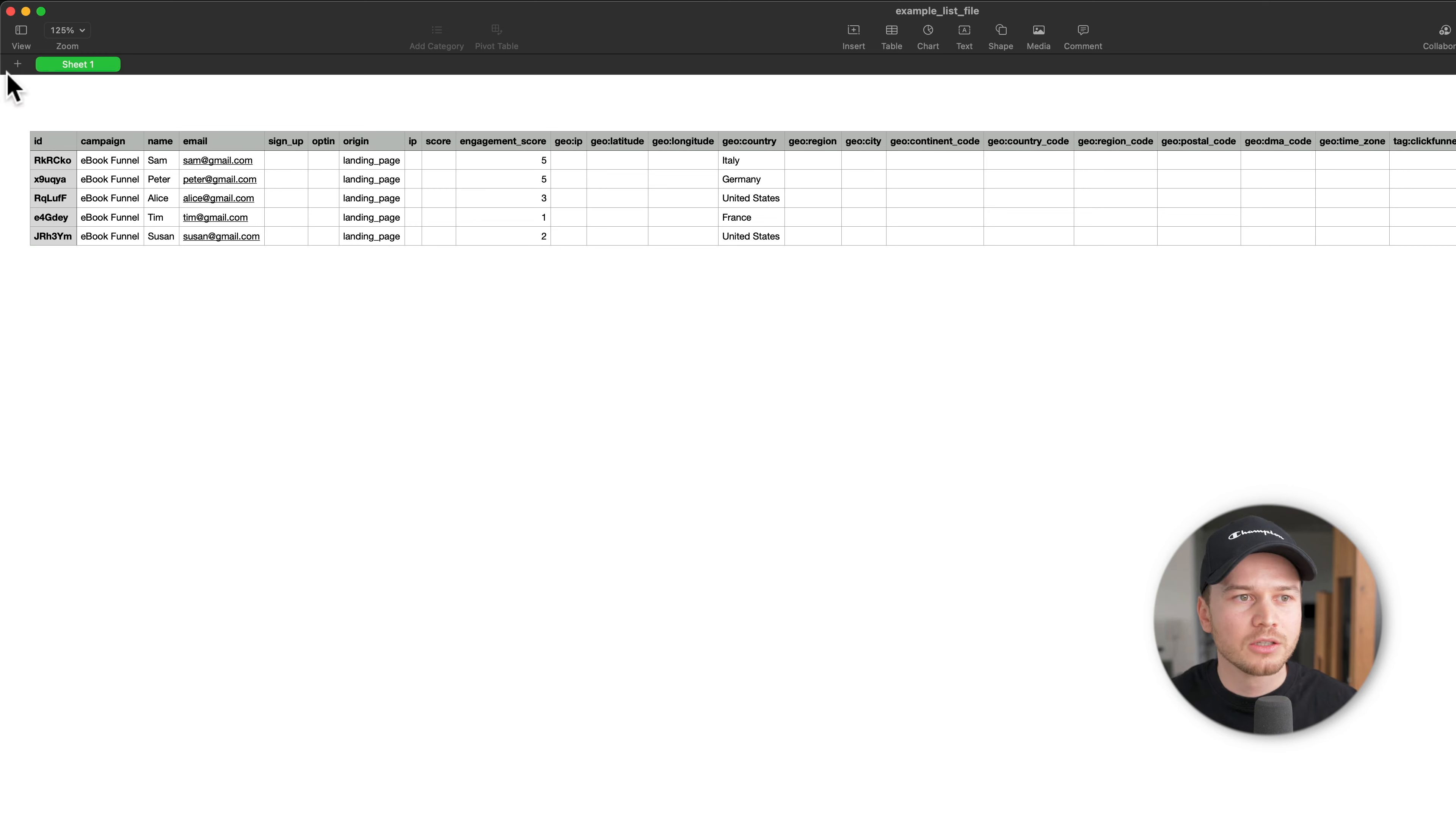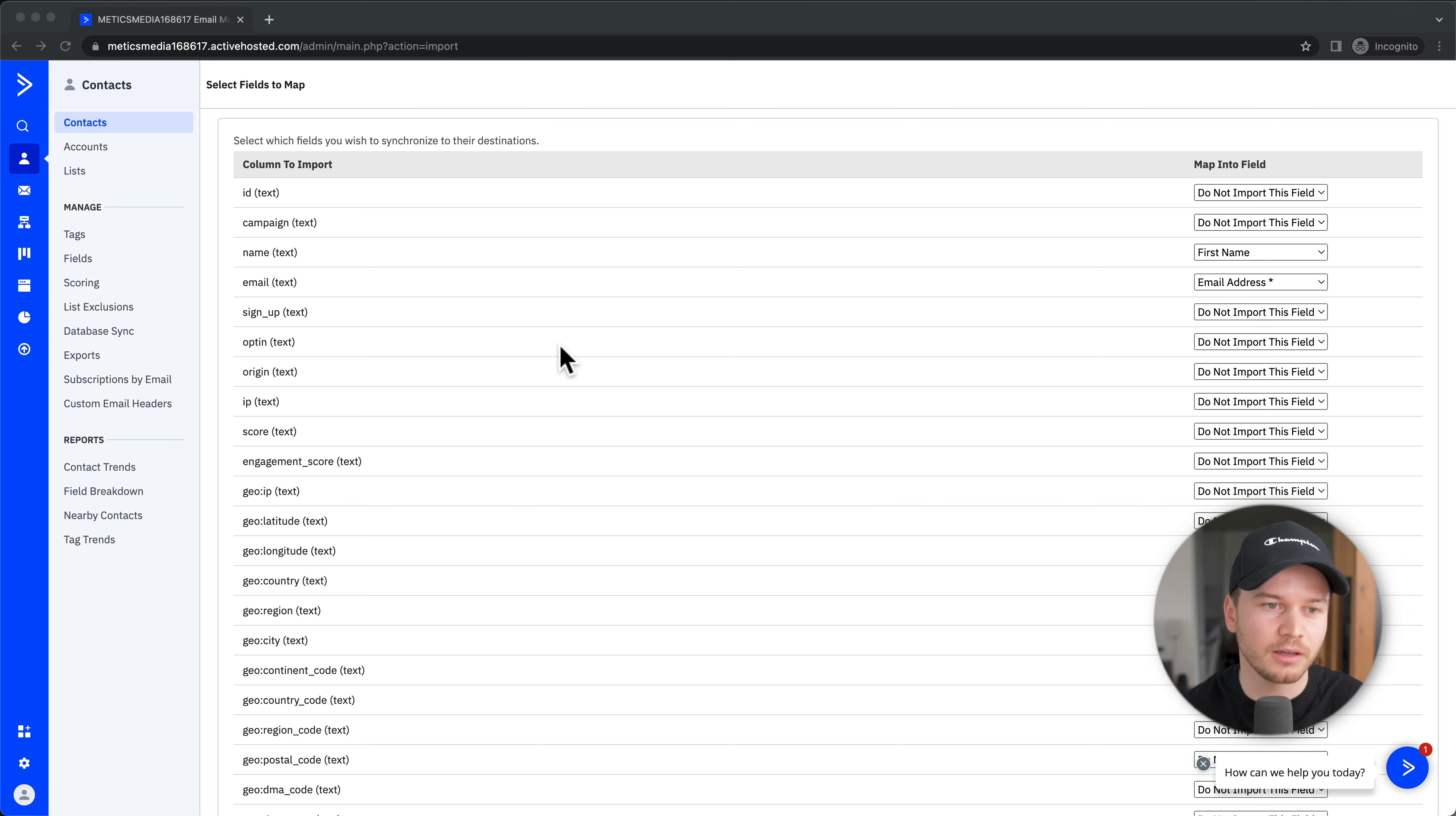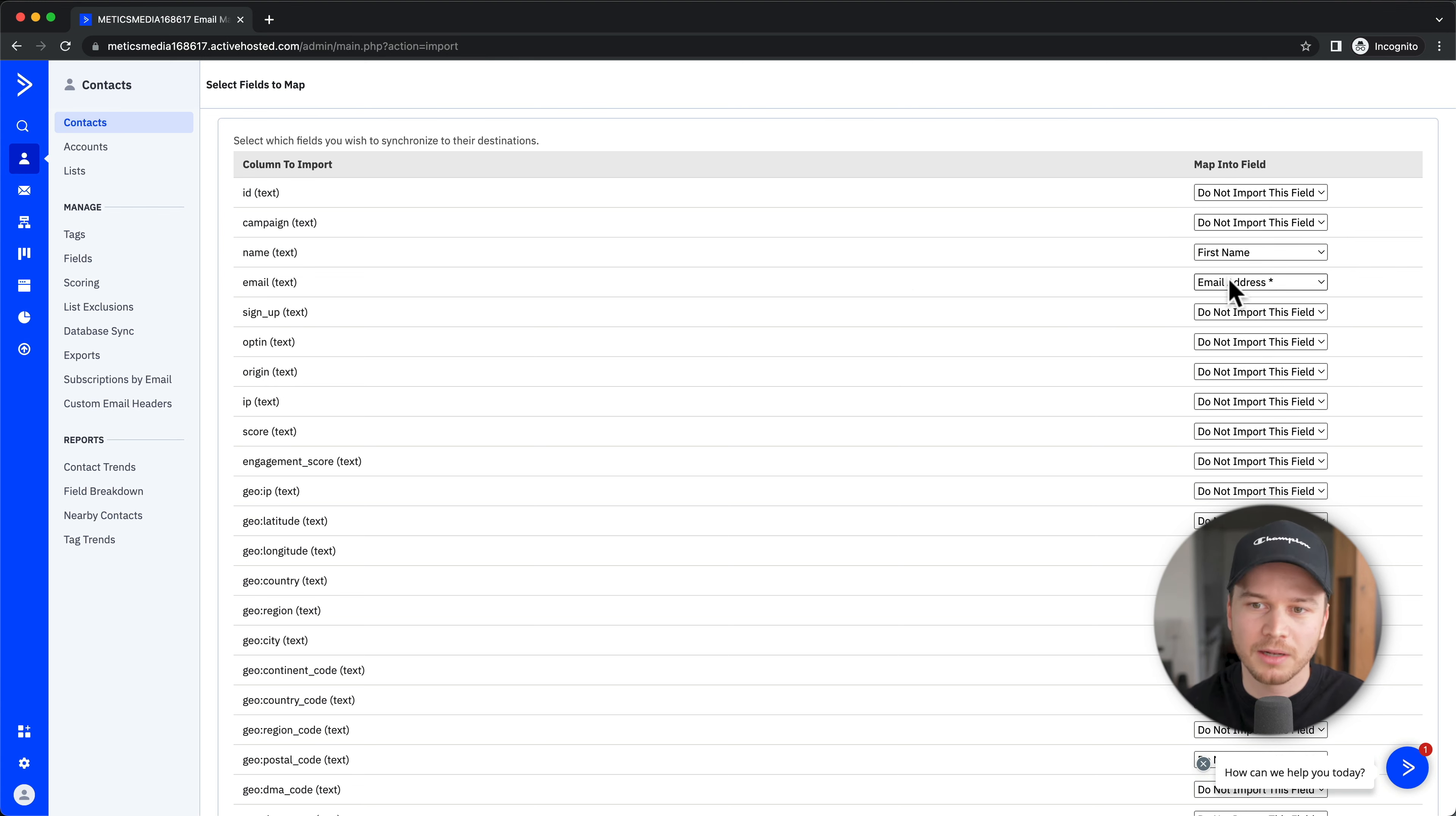Once you've imported that file, this is what you're going to see. All of the columns we've seen before are also here as lines. Now we want to make sure to import every attribute correctly. The column says Name, and we want to make sure it saves this information as Name in ActiveCampaign. Name is First Name—that's fine because I only asked for first name. Email is going to be Email Address, that's obvious.